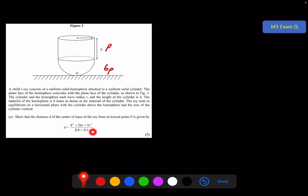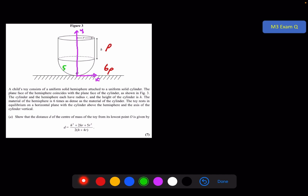I'll take O as my origin point. I need to be careful with the centre of mass of the hemisphere: normally it's 3/8 r from the centre point, but from O it will be 5/8 r up the y-axis. So the centre of mass of the hemisphere is 5/8 r. For the cylinder it's at its geometric centre, which is the full radius r of the hemisphere plus half of h, giving r plus h/2.